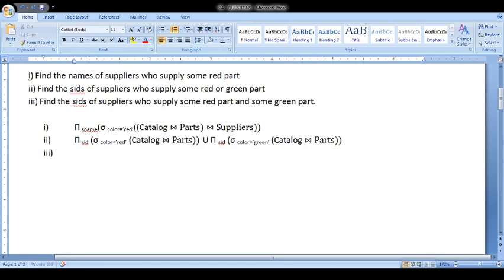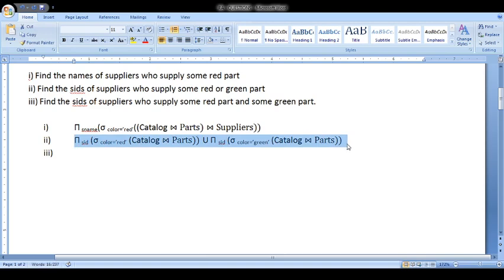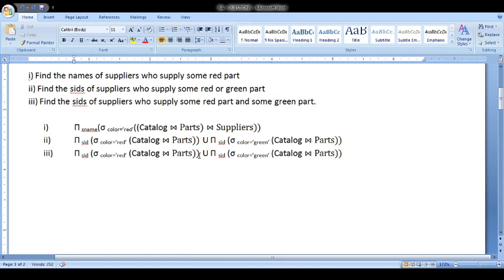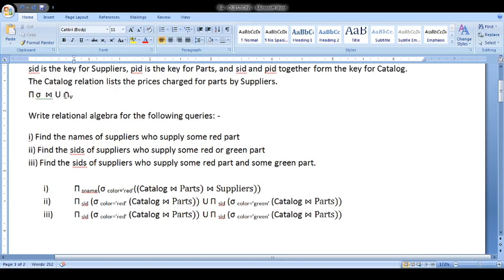The next question is: find the SIDs of suppliers who supply some red part and some green part. Here we need the common SIDs — suppliers who supplied both red and green parts. You can use the same expression, and the only difference is you replace the union operator with the intersection operation, because the intersection operation gives the common values.